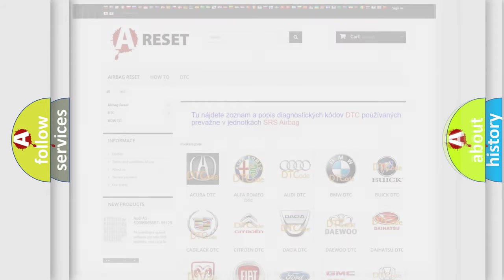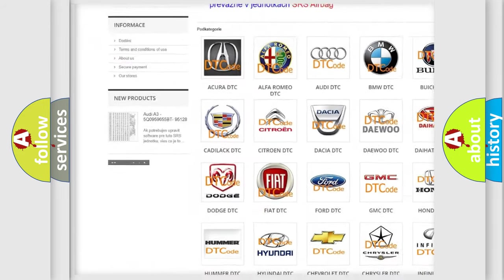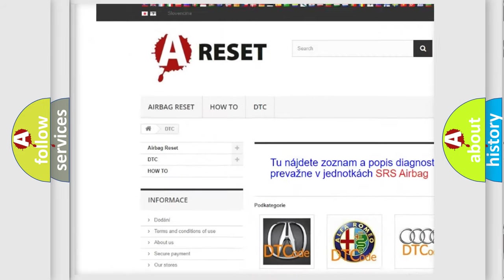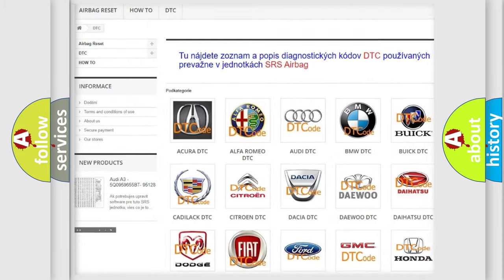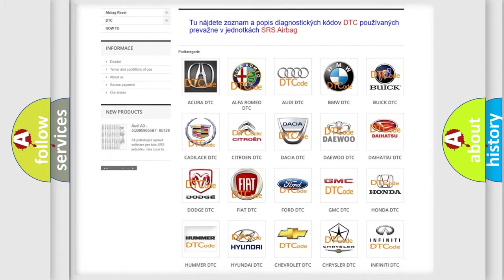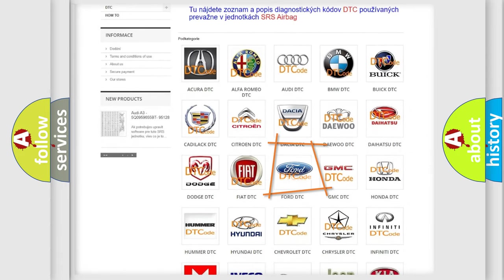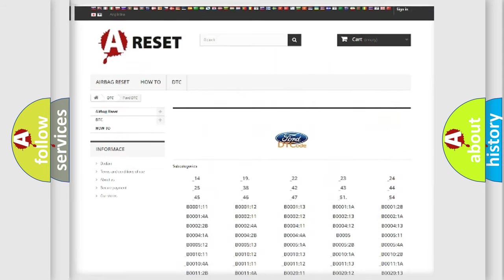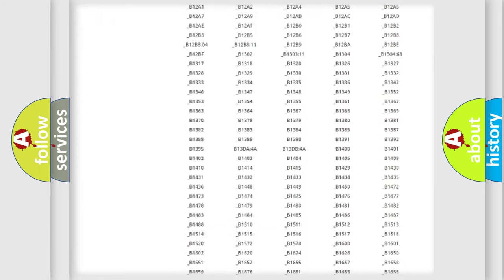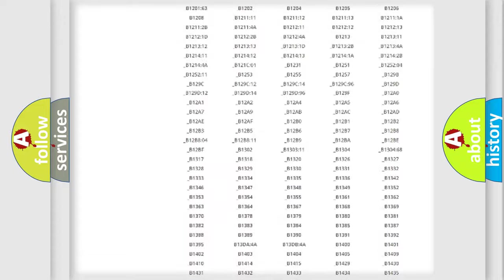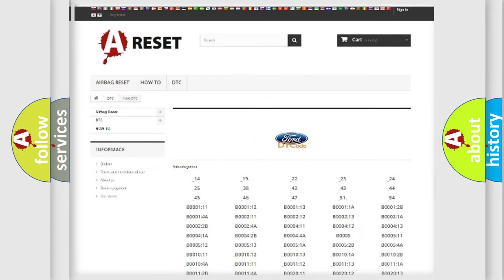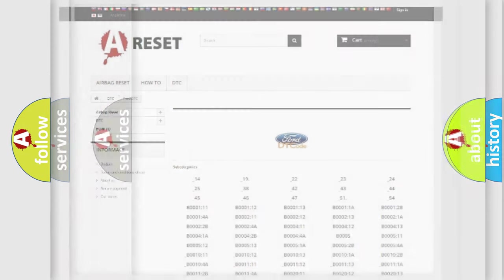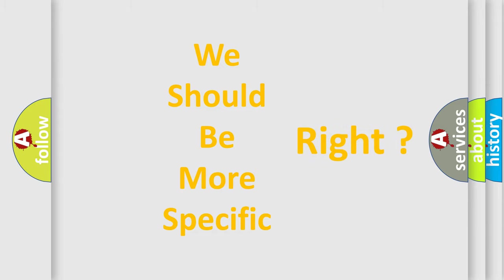Our website airbagreset.sk produces useful videos for you. You do not have to go through the OBD2 protocol anymore to know how to troubleshoot any car breakdown. You will find all the diagnostic codes that can be diagnosed in Infinity vehicles, and also many other useful things. The following demonstration will help you look into the world of software for car control units.